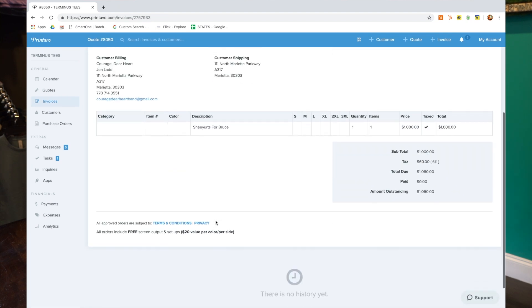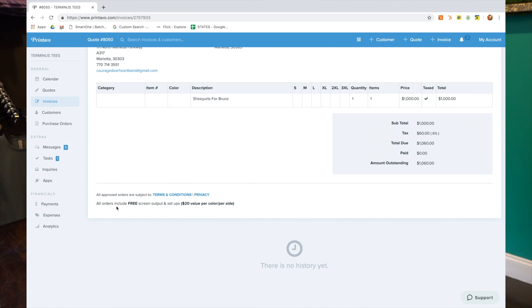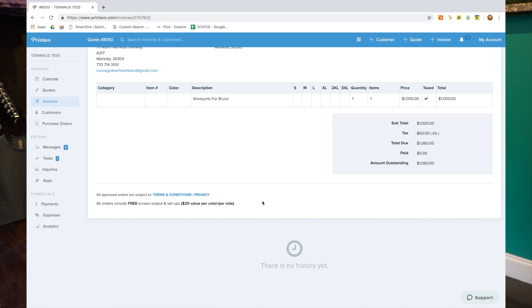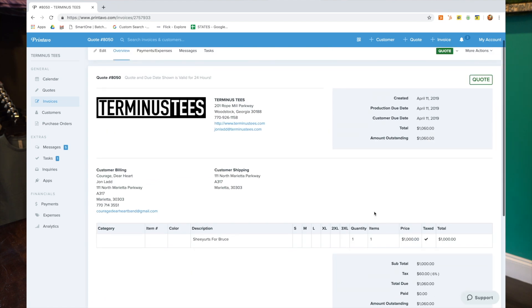So in here, if you notice what I did down here, see how it says all approved orders are subject to terms and conditions and privacy. I went in and put a value for the customer down here at the bottom so they realize what we're giving them for free. All orders include free setup output and setups. That's a $20 value per color per side. And that's very important for them to see that, and it adds value to your relationship.